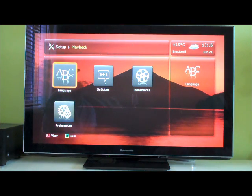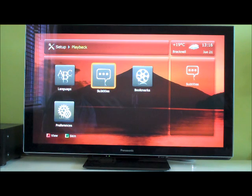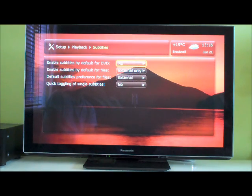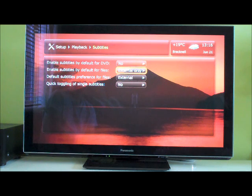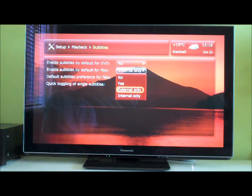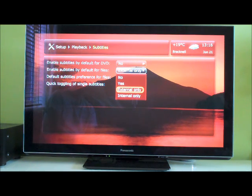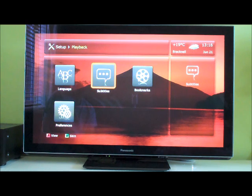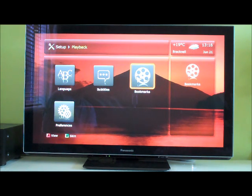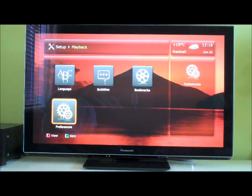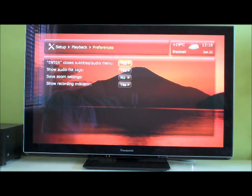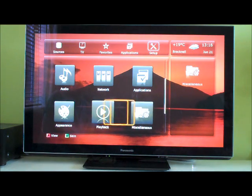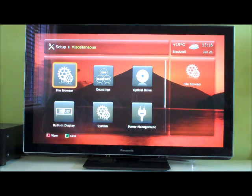Playback options. You can change what languages it is in. Subtitle options. So, I'm looking there. You can choose where your subtitles come from. Either externally only, internally only, or both. Whether subtitles are on all the time. Zoom settings. Pretty much everything.